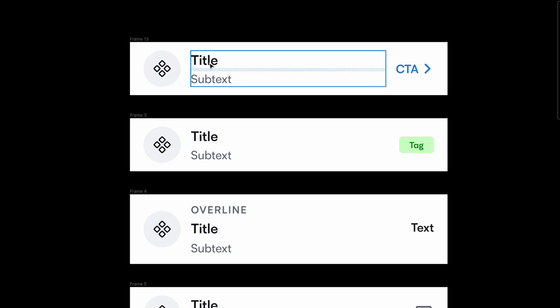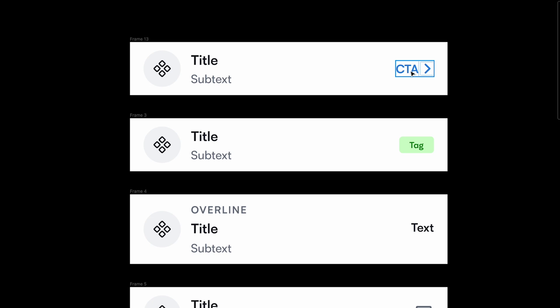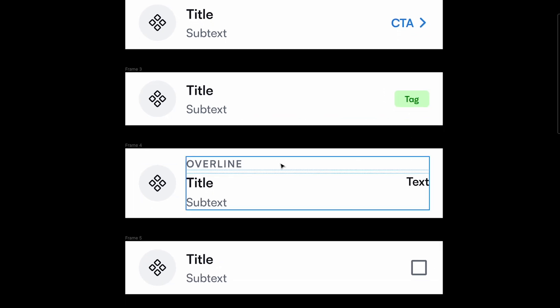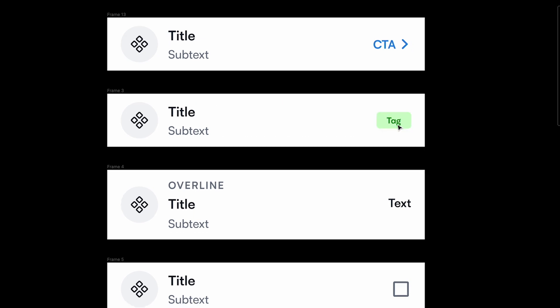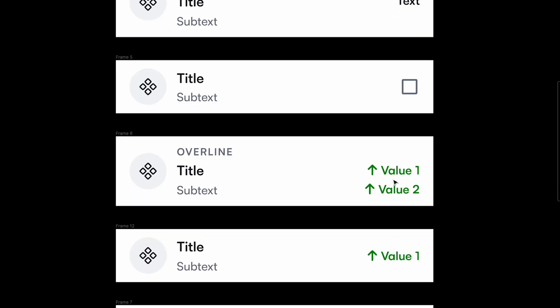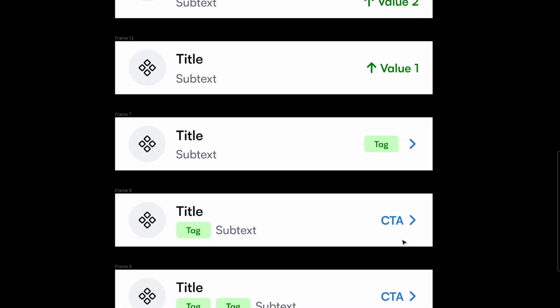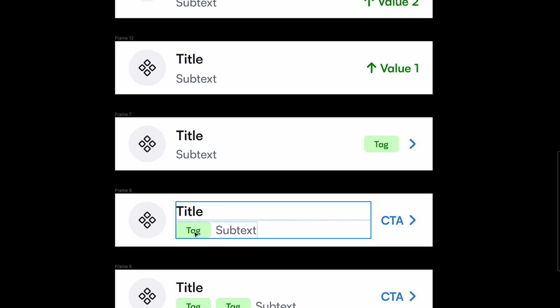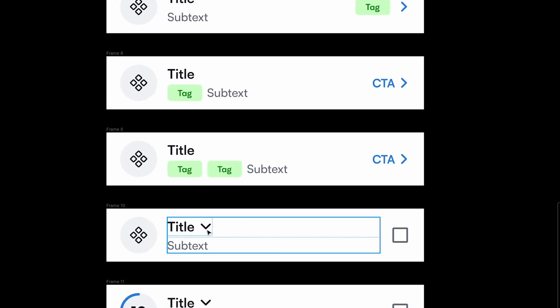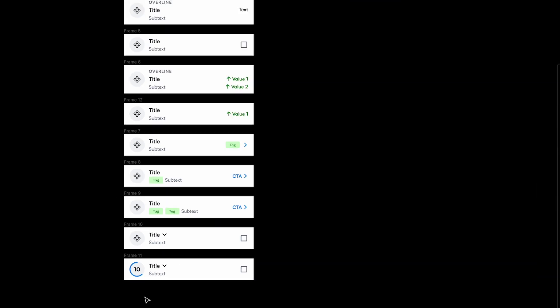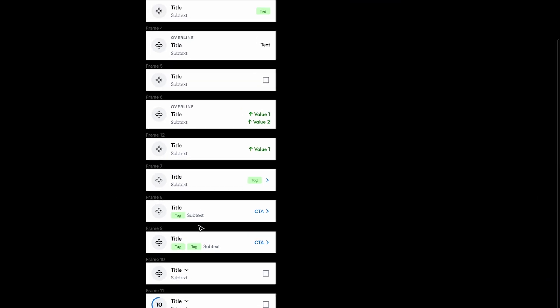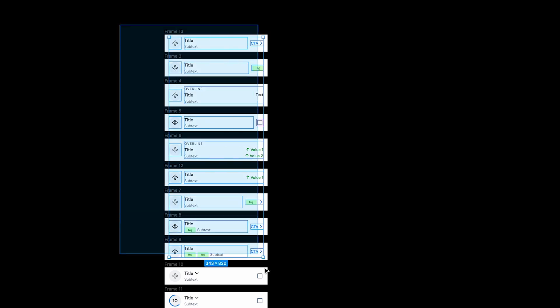Looking at our list item variations: we have a title, subtext, icon on the right, and a CTA. Another version has a tag, another has an overline and text on the right, another has a different icon, and so on — with tags, subtexts, two text levels, dropdowns, and more. If you were to create individual components for each combination, you could have 10,000 variants, and multiply that by three states — that's 30,000 variants, which is ridiculous.